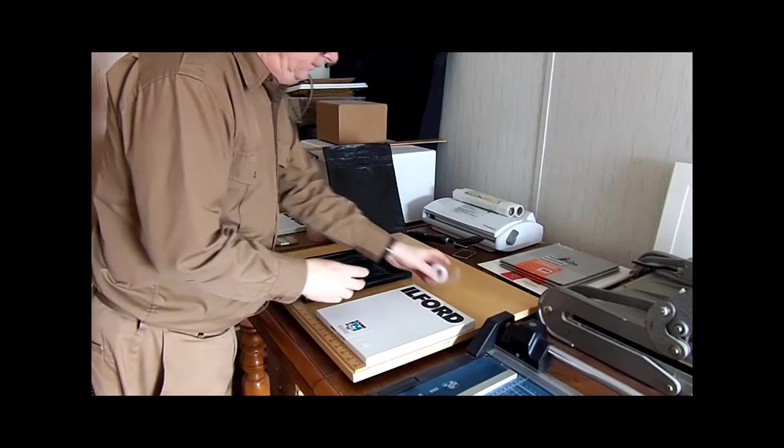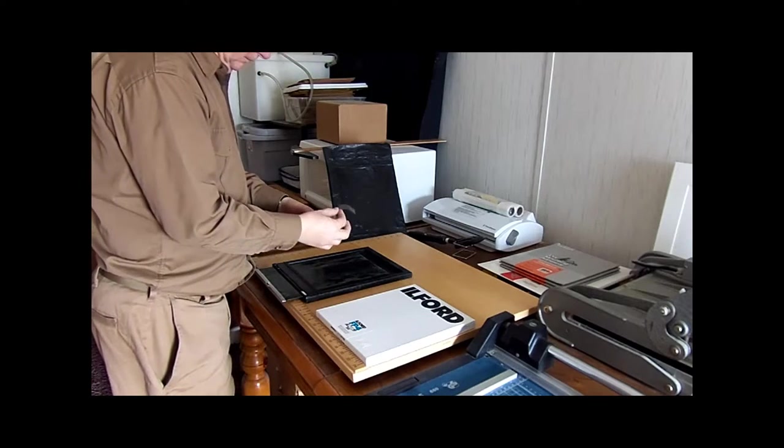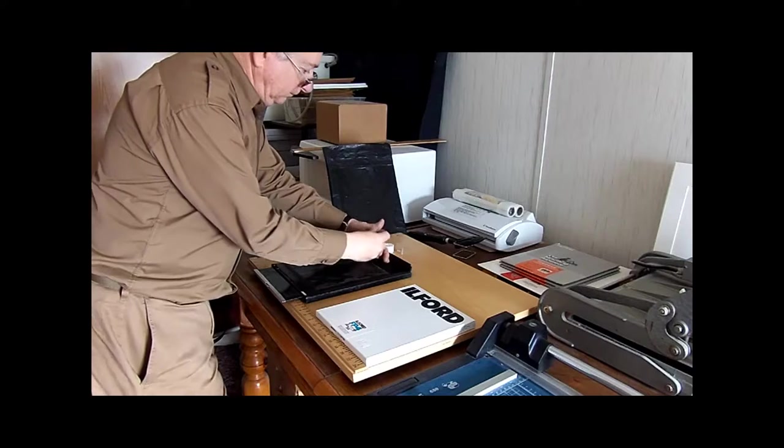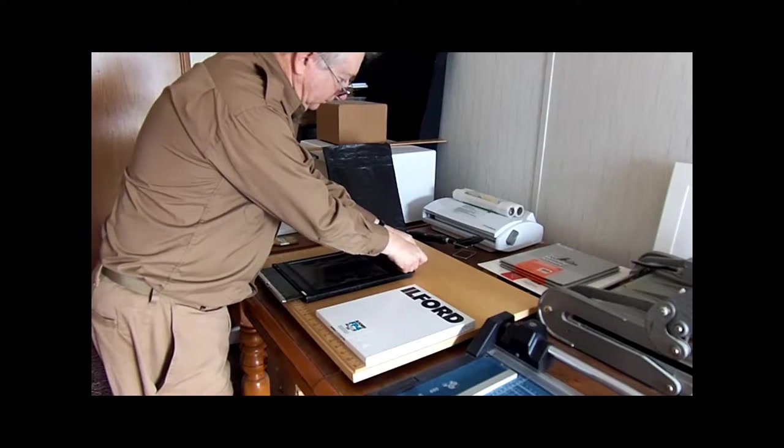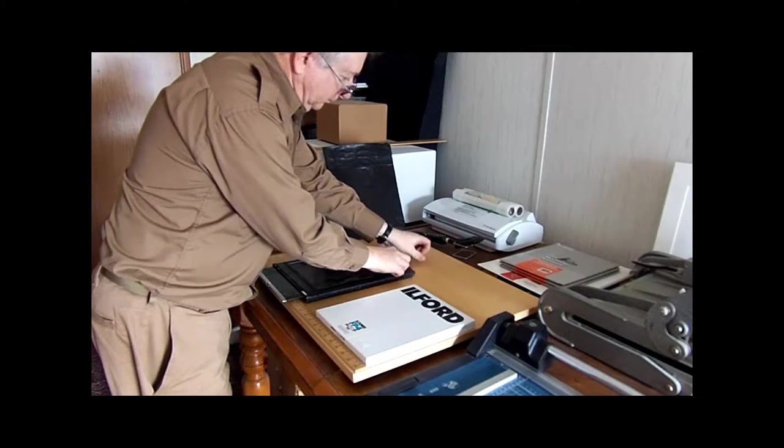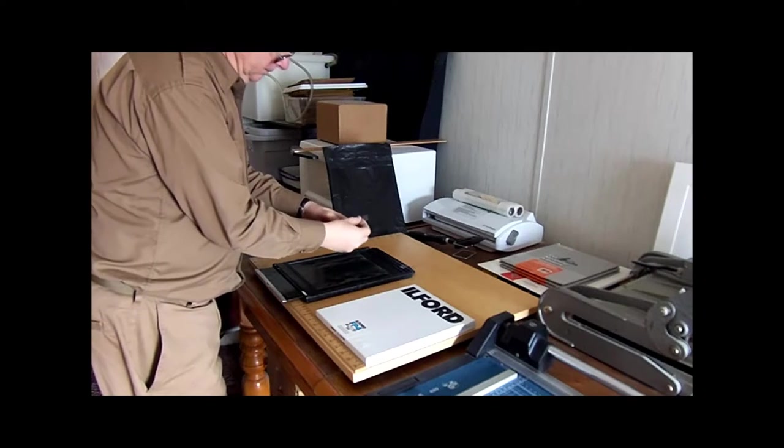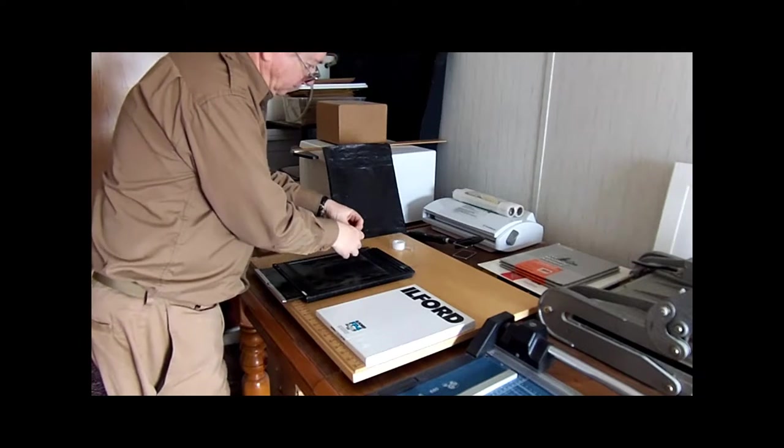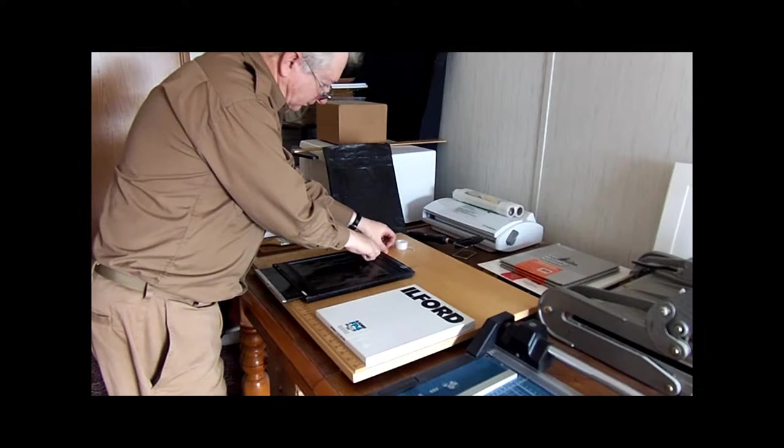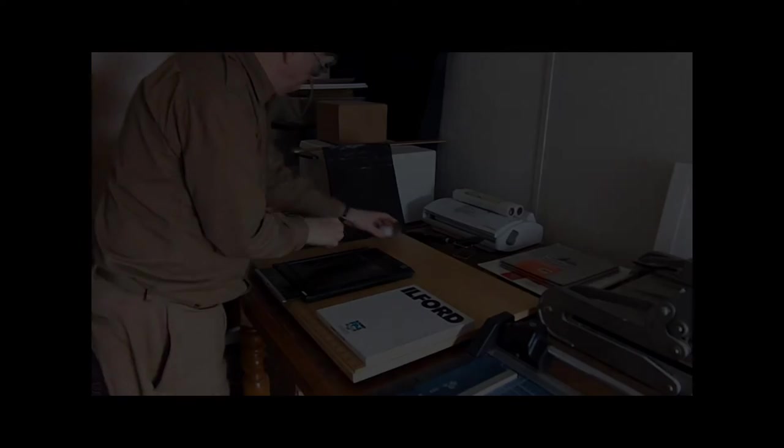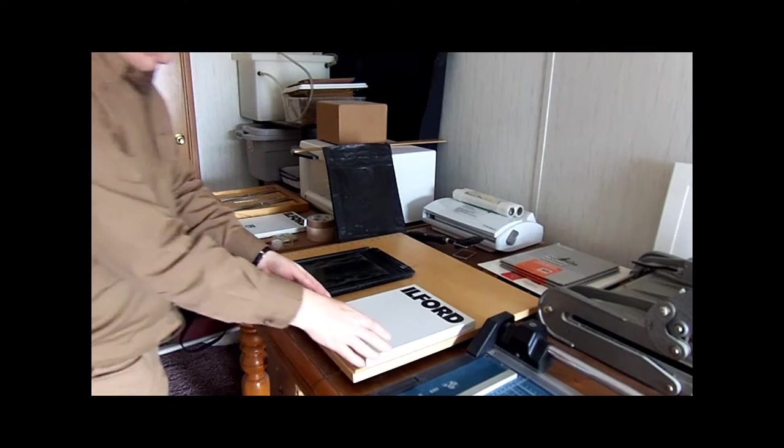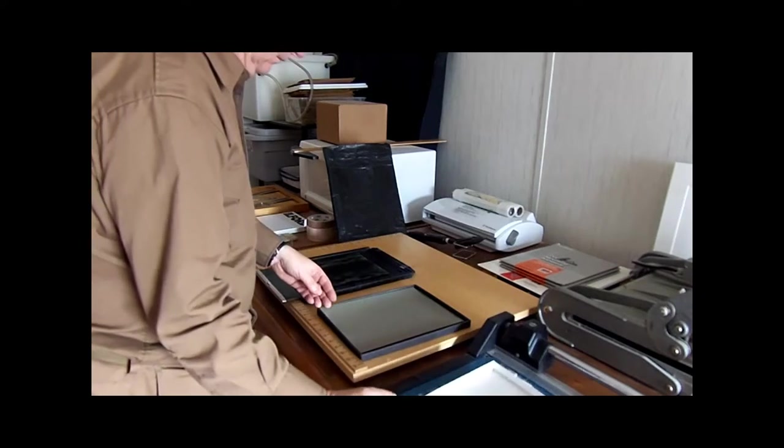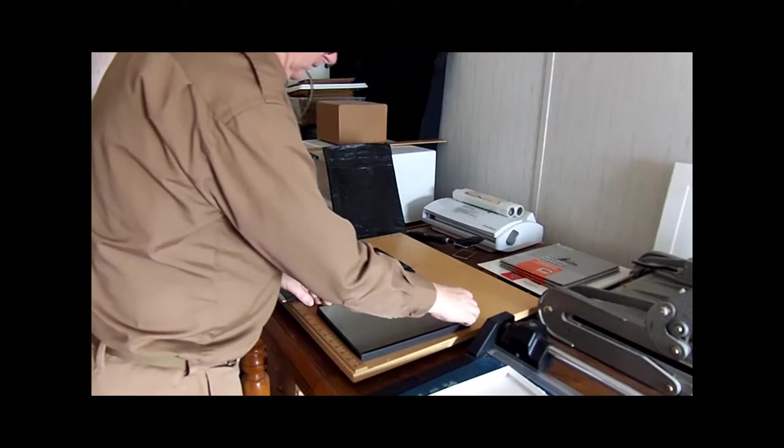Use tape and affix one end to the flap, the other to the table. This will firmly hold the flap down. Now it is lights out. Make sure everyone around knows what you are doing, what one light can do to a box of $110 film.